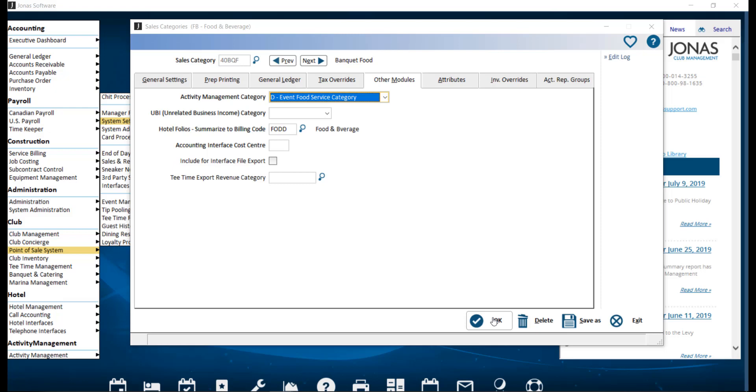From here you will want to run an integration sync from the System Administration module within JAM.